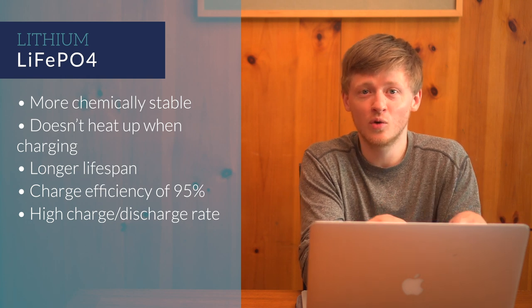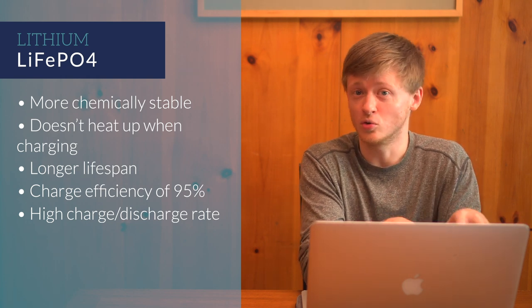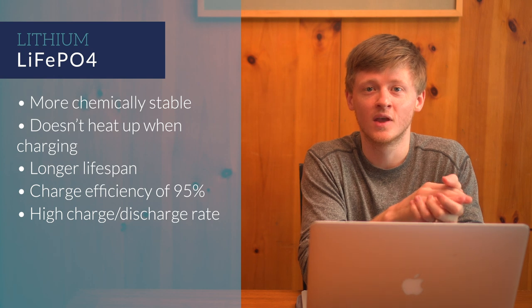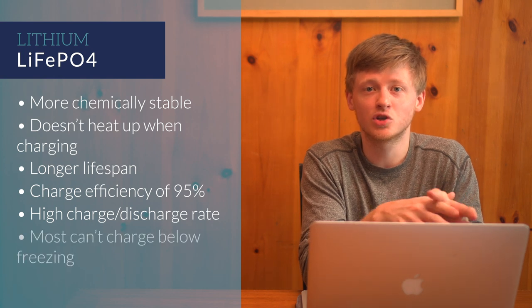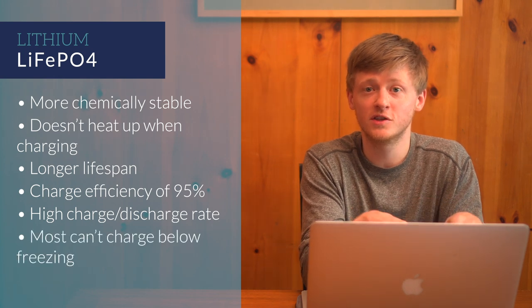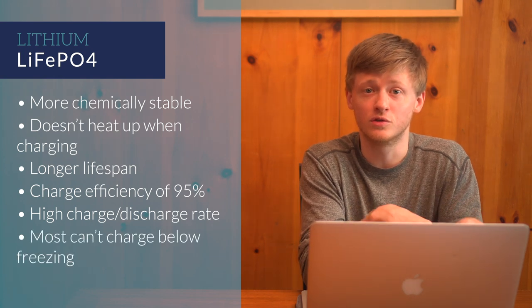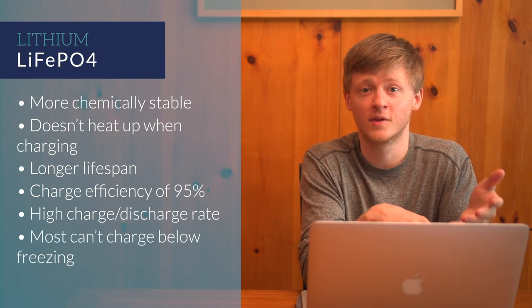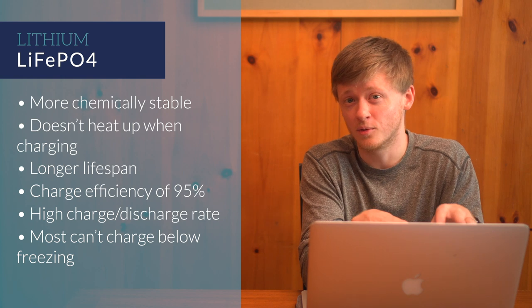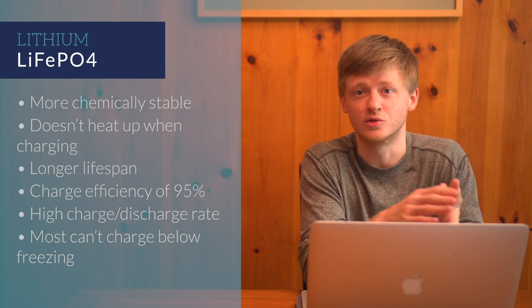You do need to watch out for cold temperatures with lithium batteries. Most can't be charged below freezing or 32 degrees Fahrenheit. Some can though, just at a reduced current rate.